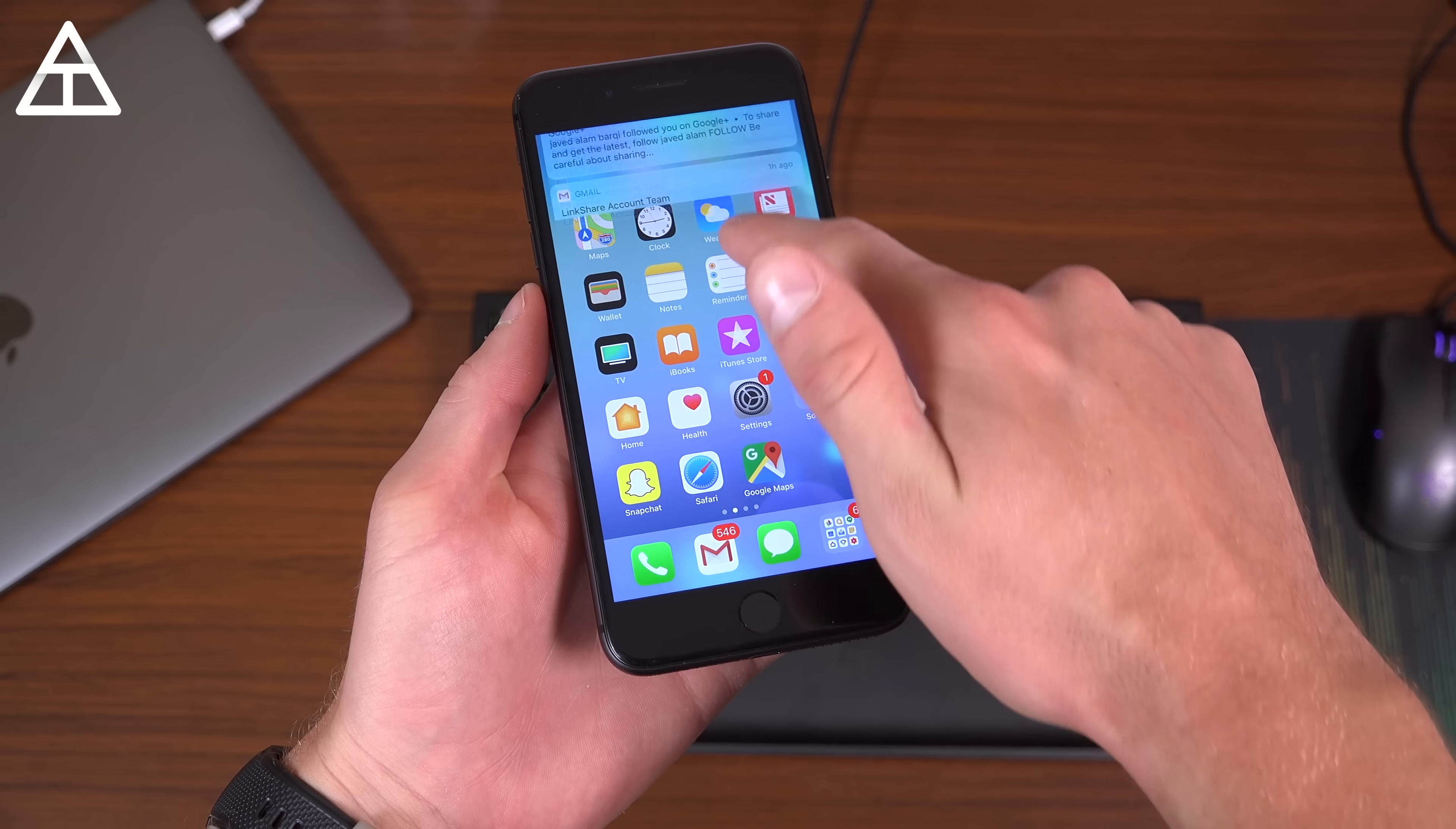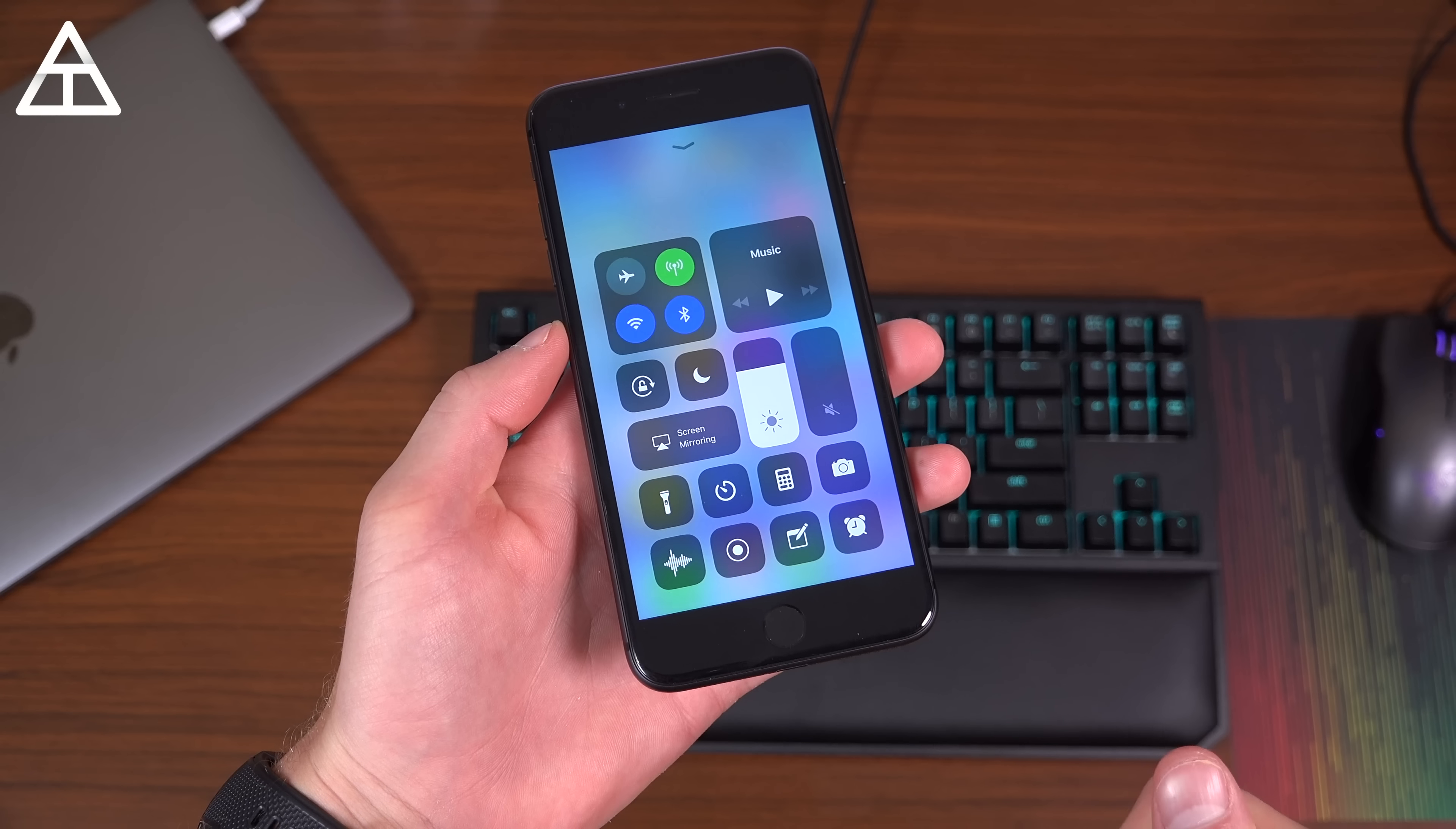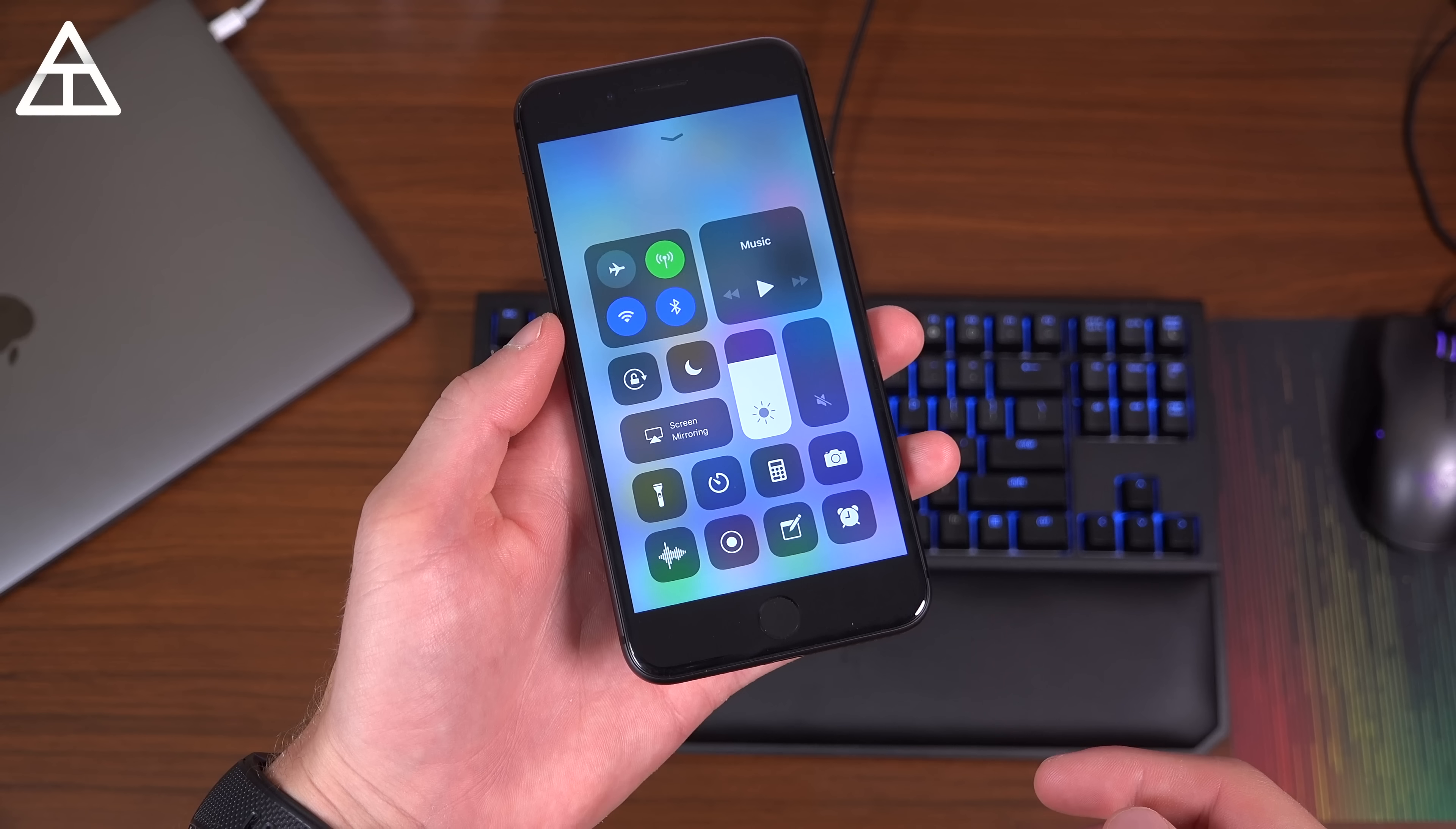Now in iOS 11, of course, you still have your swipe down for your notifications and swipe up to get to that control center, which you can customize and add certain things as well. And I do like this gesture system where it's swipe down for notifications, swipe up to get to your control center.